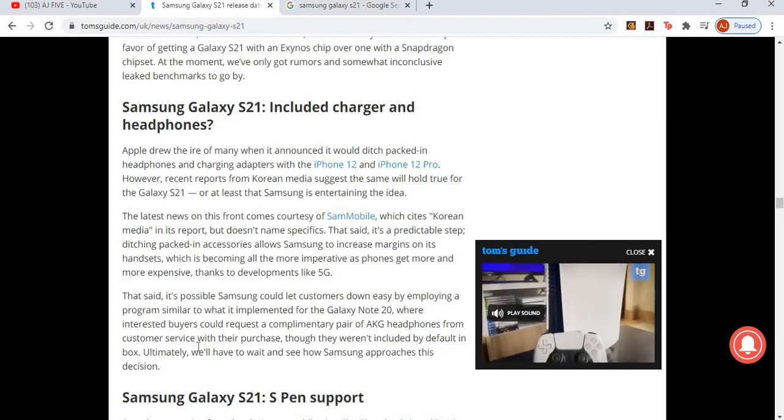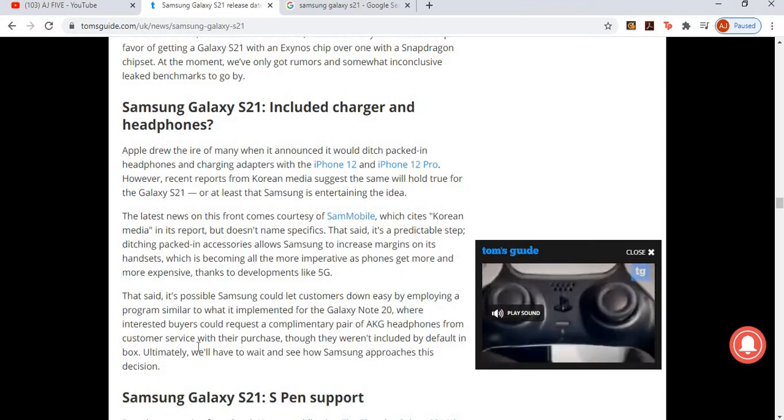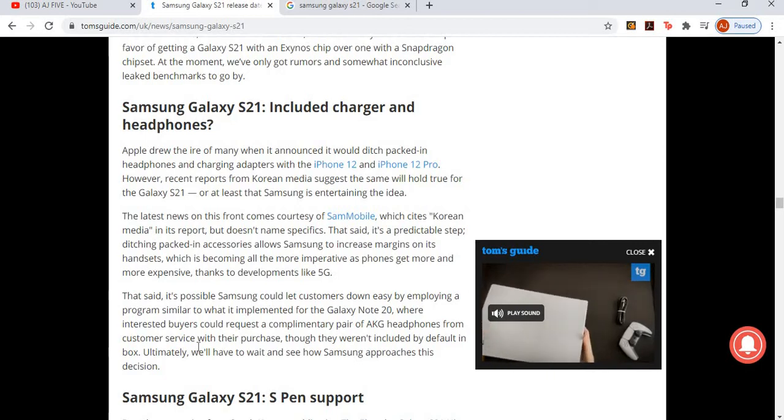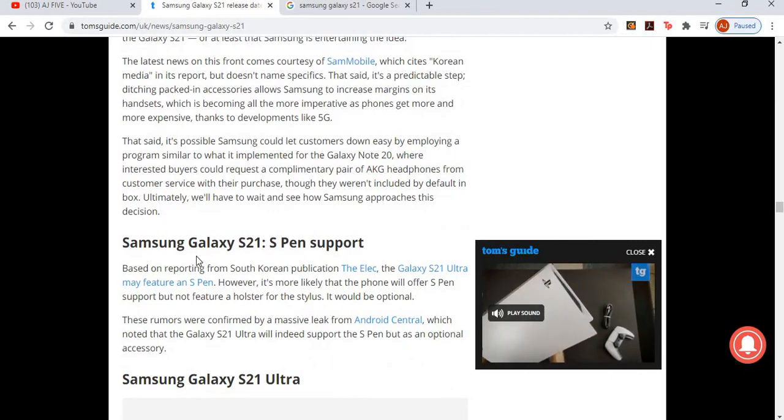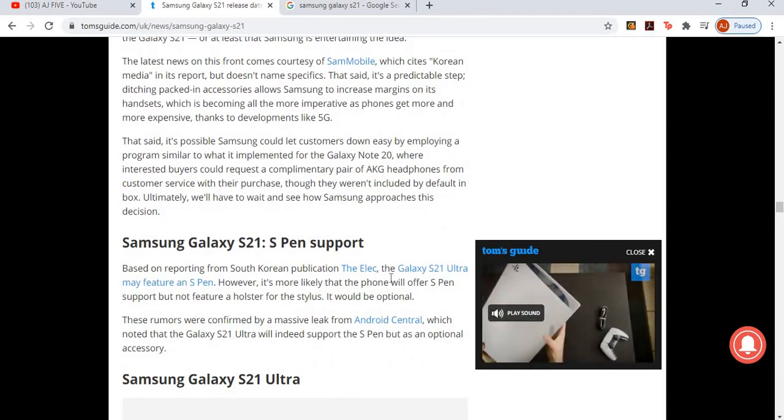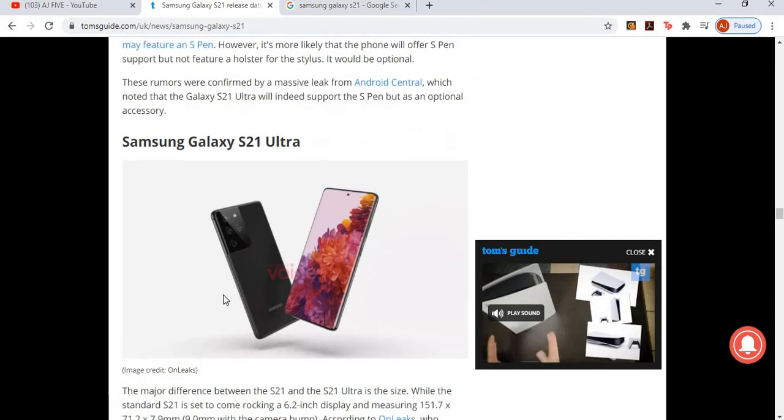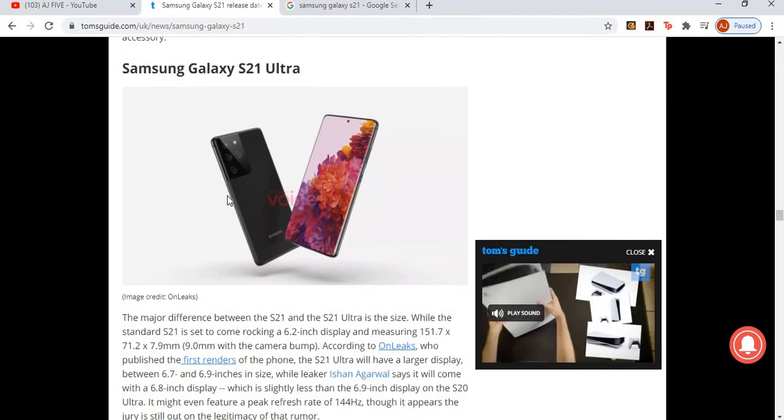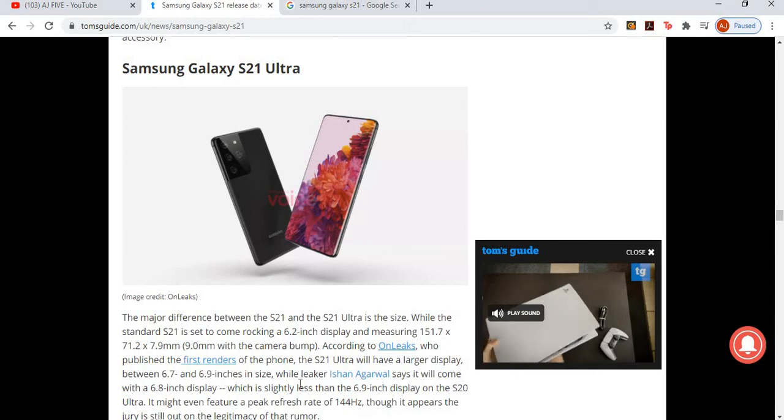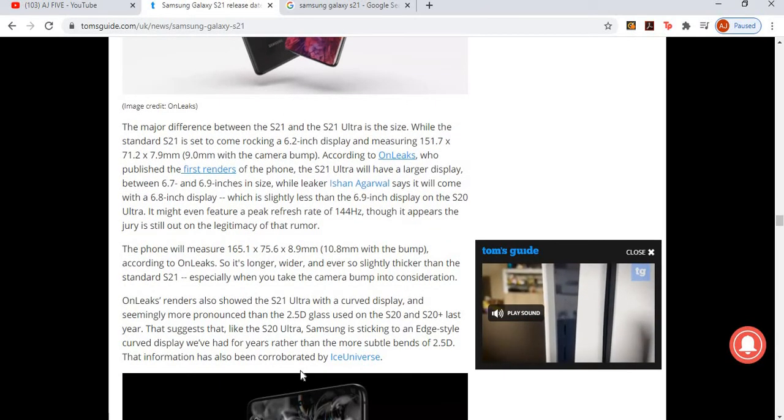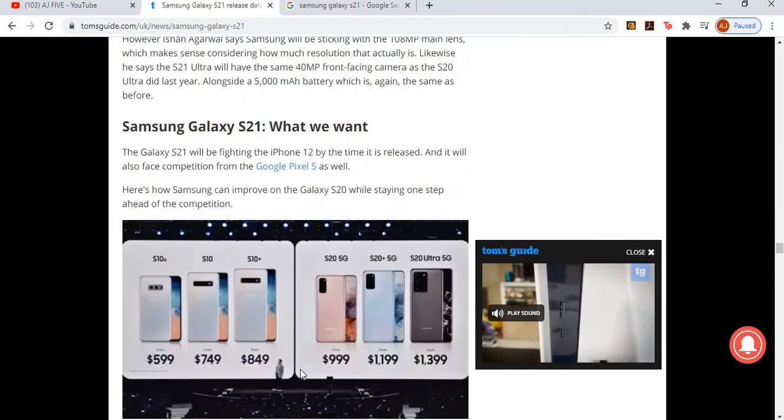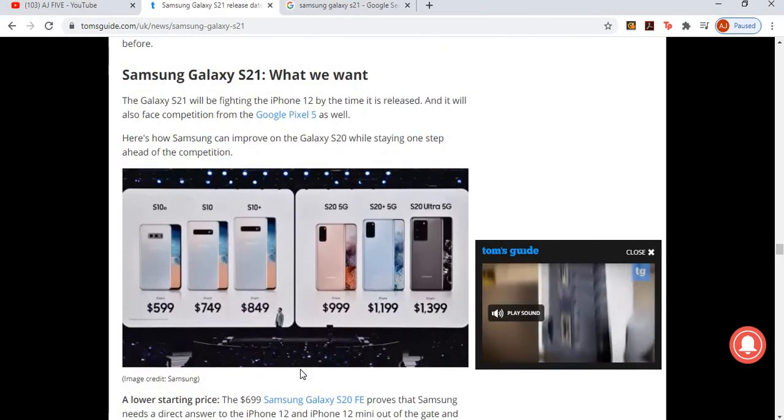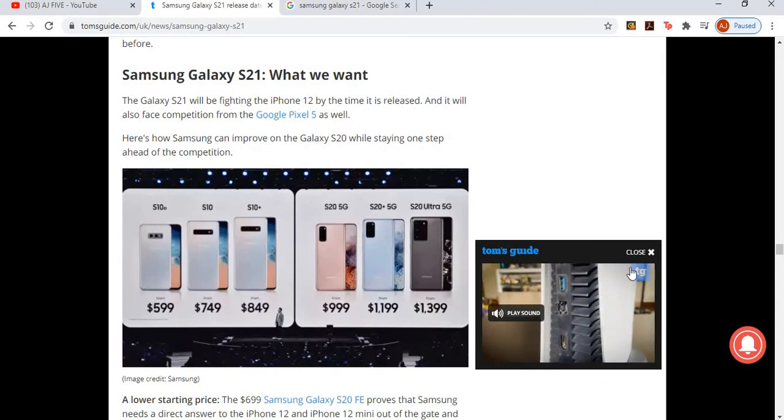Pen support: Does it have pen support? Based on reporting, I don't know. However, it's more likely that the phone will offer S Pen support but not feature a slot for the stylus. It would be optional. I don't really like phones that come with a pen. This is the one I'll most likely be getting, which is the Galaxy S21 Ultra. The major difference between the S21 and the S21 Ultra is the size. I'm pretty sure it's not just the size - the camera and everything else as well. Otherwise, I'll just go for the normal one if there was not much difference.